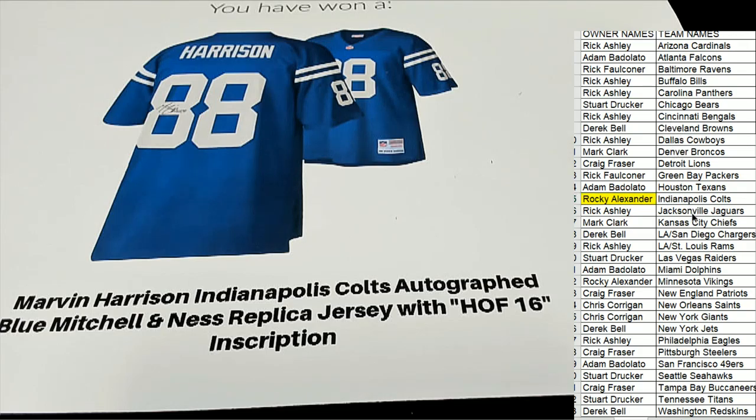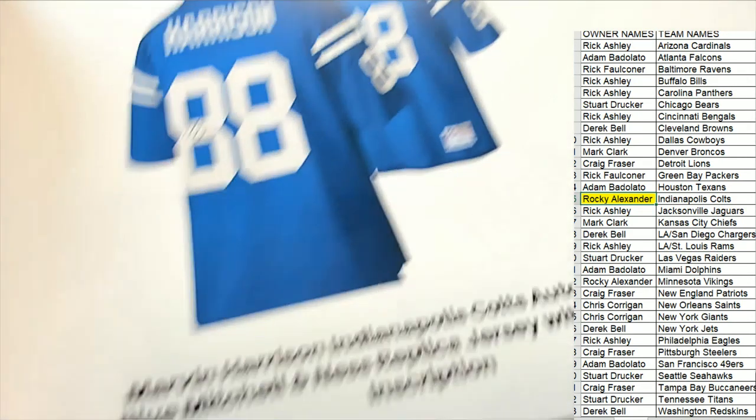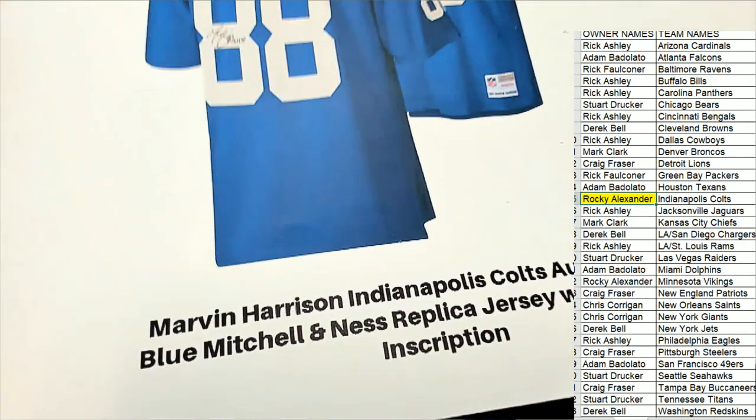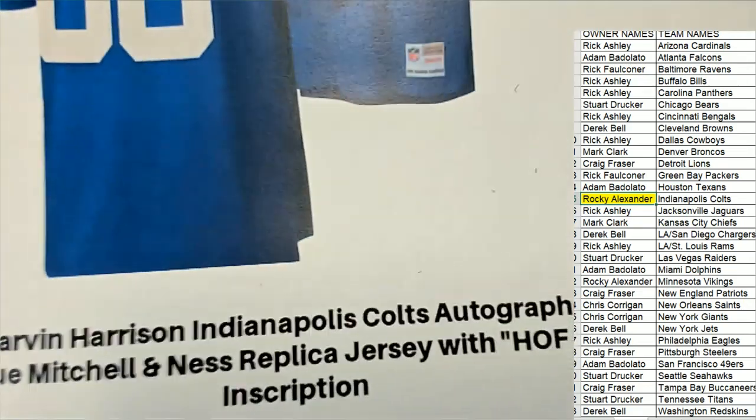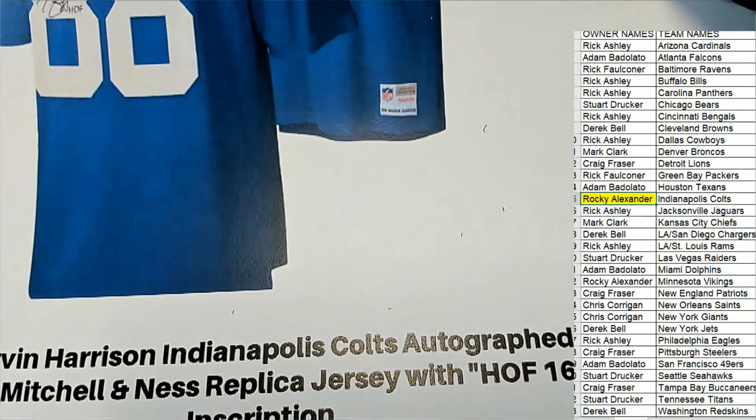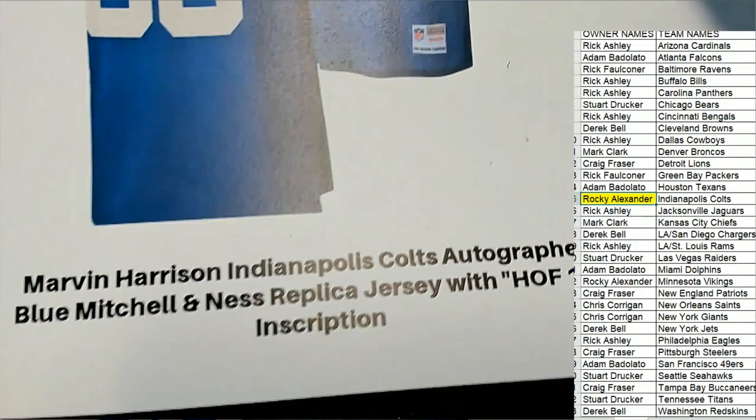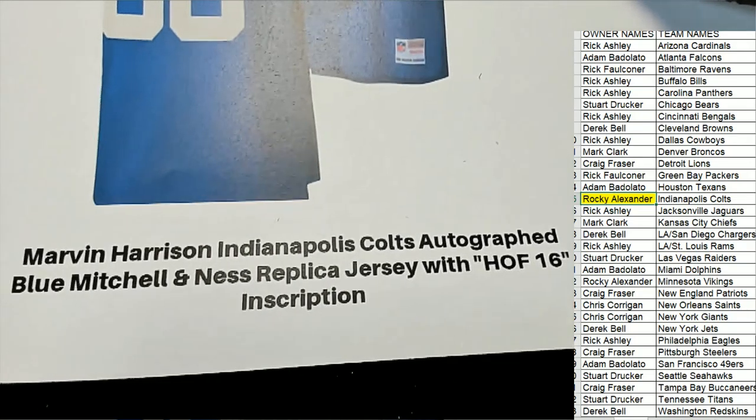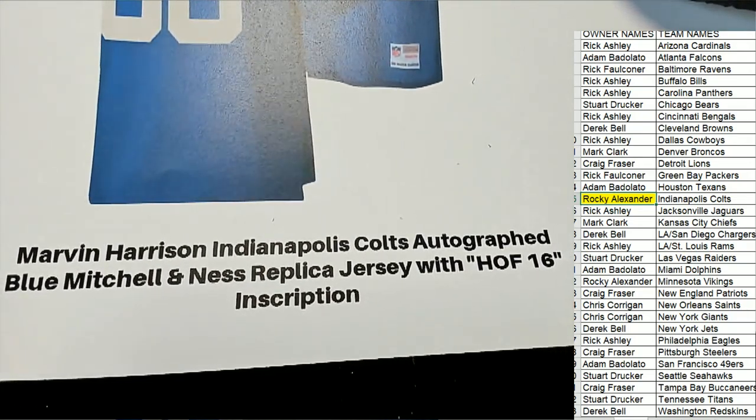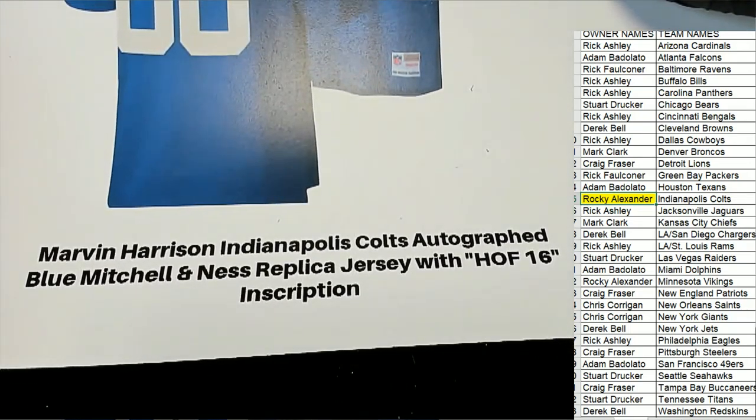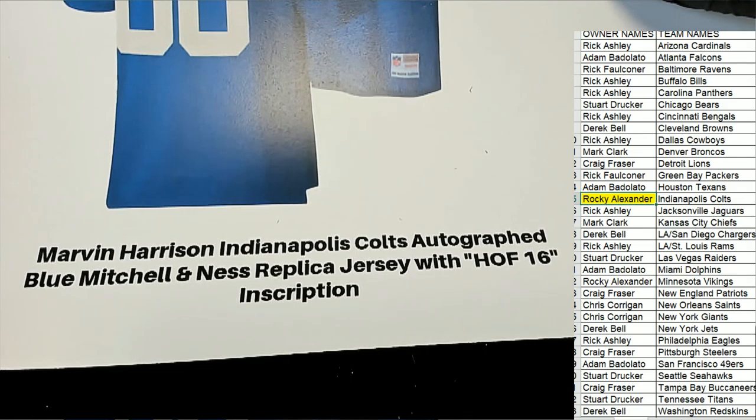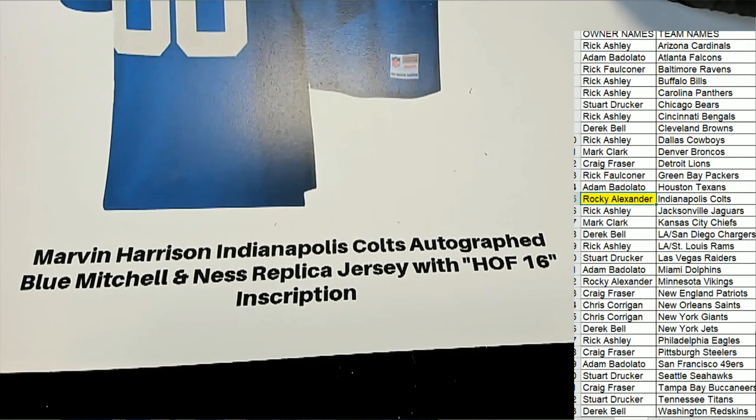I was always a big Harrison fan myself. He was not a lot of talk and he was a whole lot of action. That's one of the things about Marvin Harrison. I never saw him talking a lot of trash. He was just one of those guys that did his job.